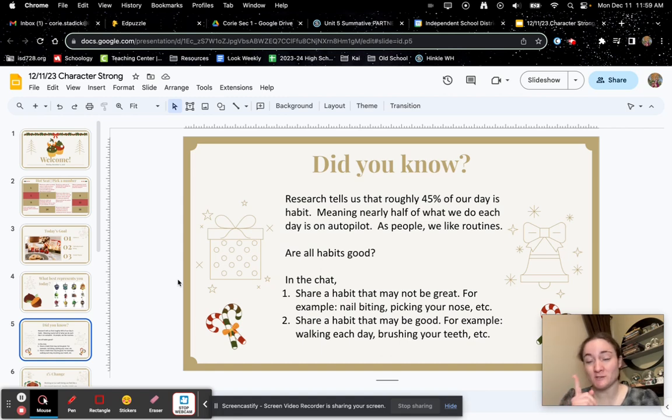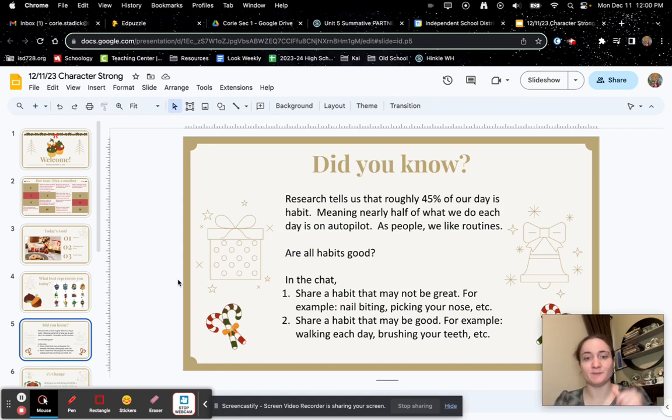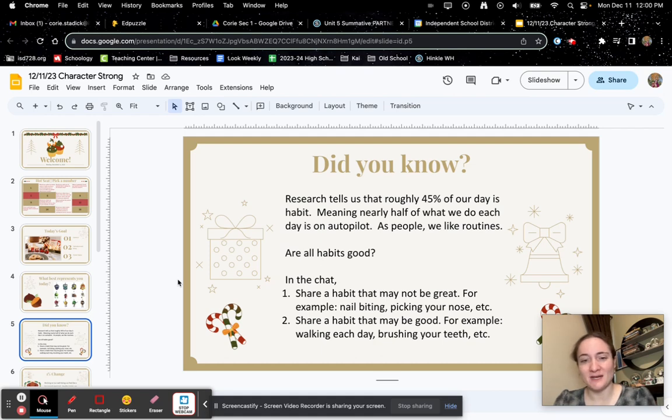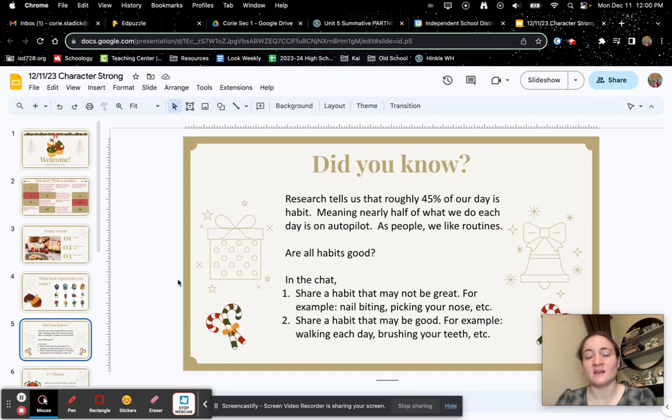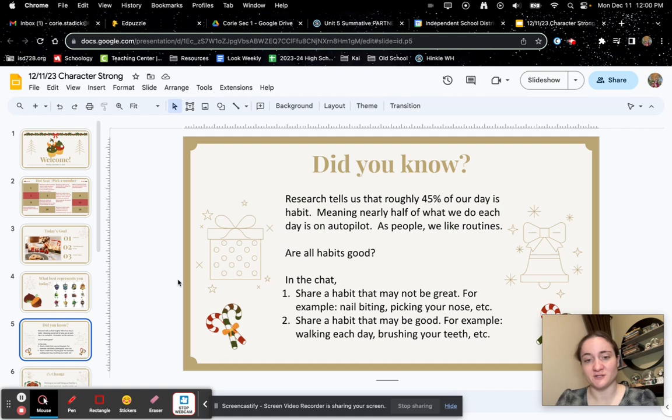All right, answer both of these questions in the Edpuzzle. First question, share a habit that may not be great. For example, biting your nails. That's me. And then answer this question too. Share a habit that may be good. For example, walking each day or brushing your teeth.